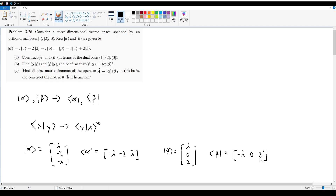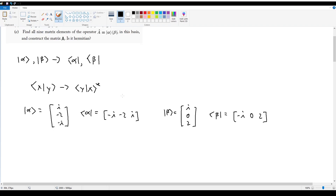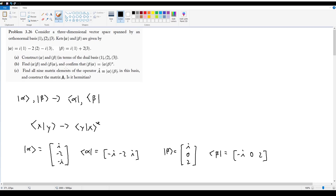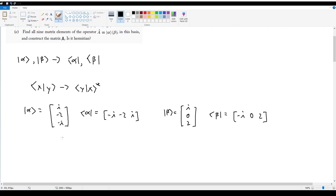Just like that, we're done with Part A. Now let's do Part B, which is to find the inner product of alpha and beta, and beta and alpha, and then confirm that you can switch the order of an inner product by adding a complex conjugate at the front. That's also very easy.